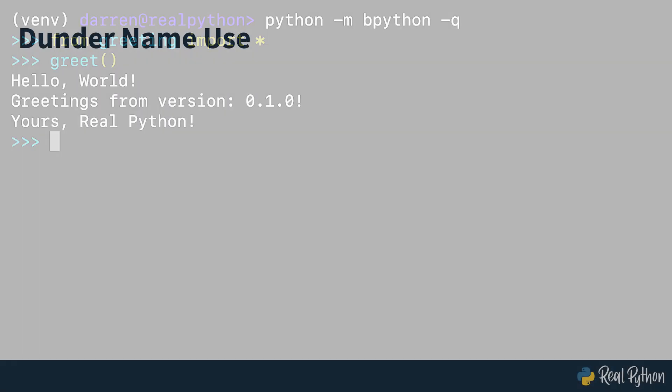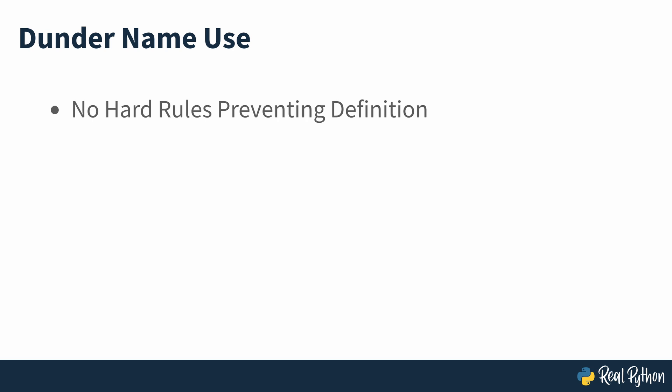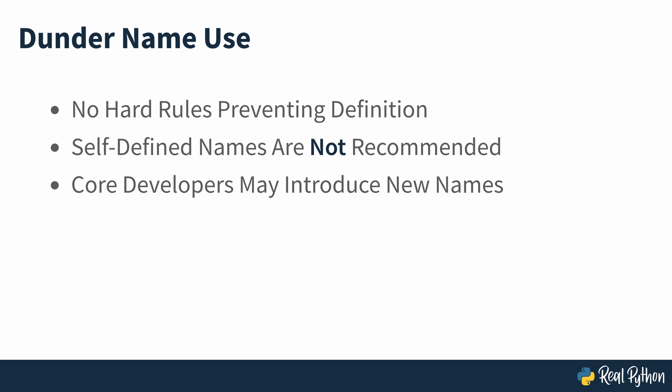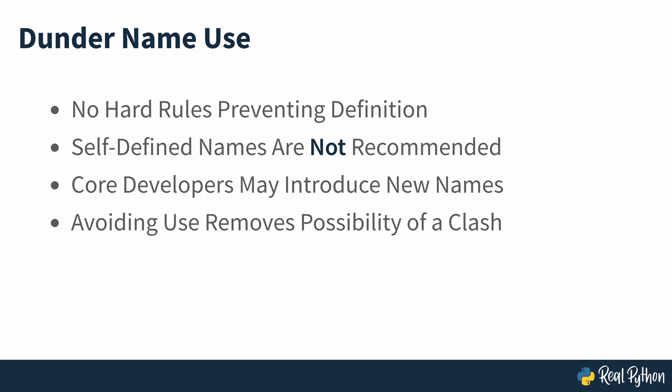In general there are no hard rules that prevent you from defining your own module level dunder names. But the Python documentation strongly warns against using dunder names other than those generally accepted and used by the community. The core developers may introduce new dunder names to the language in the future, so it's best to avoid using them as then there will never be any chance of a clash.